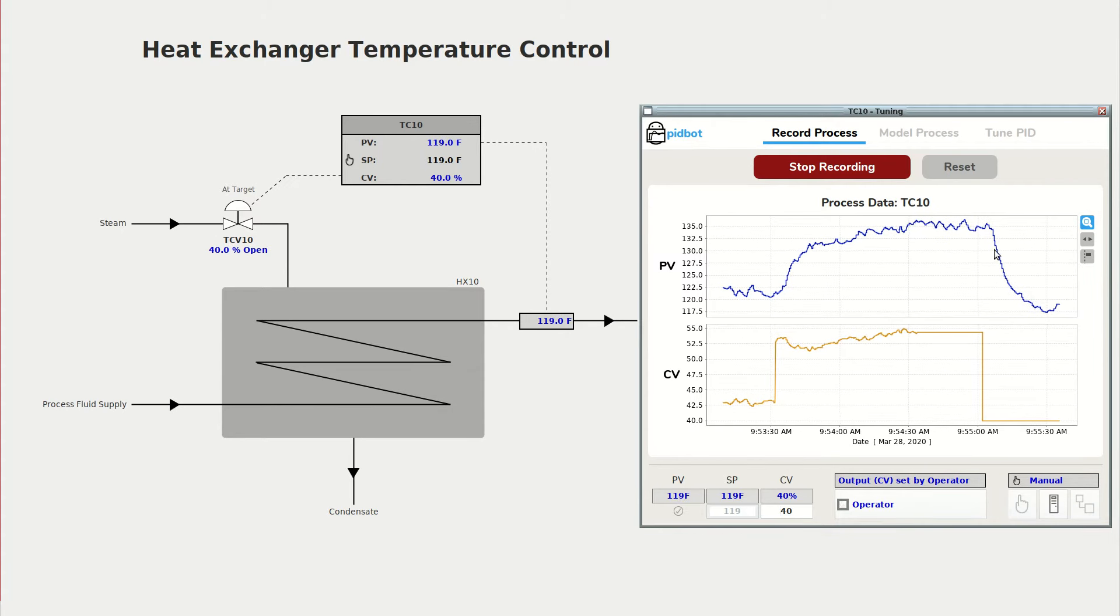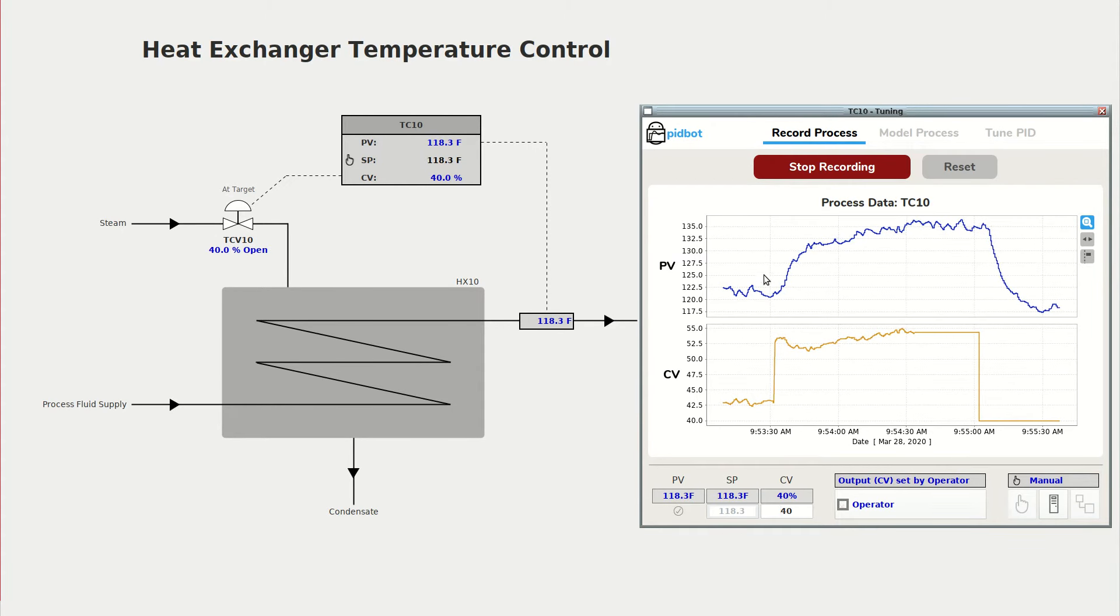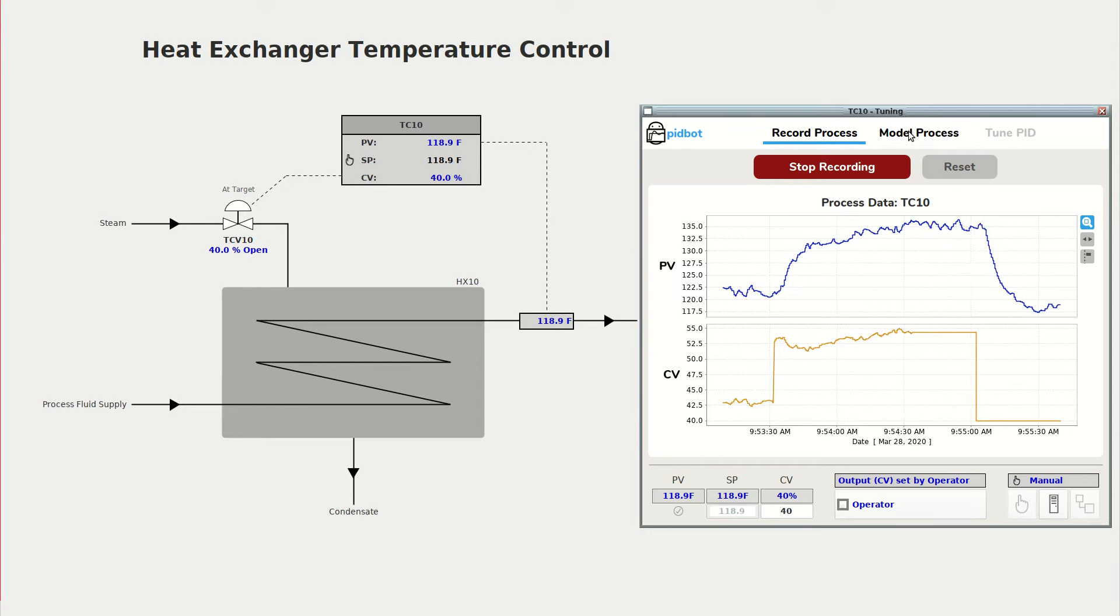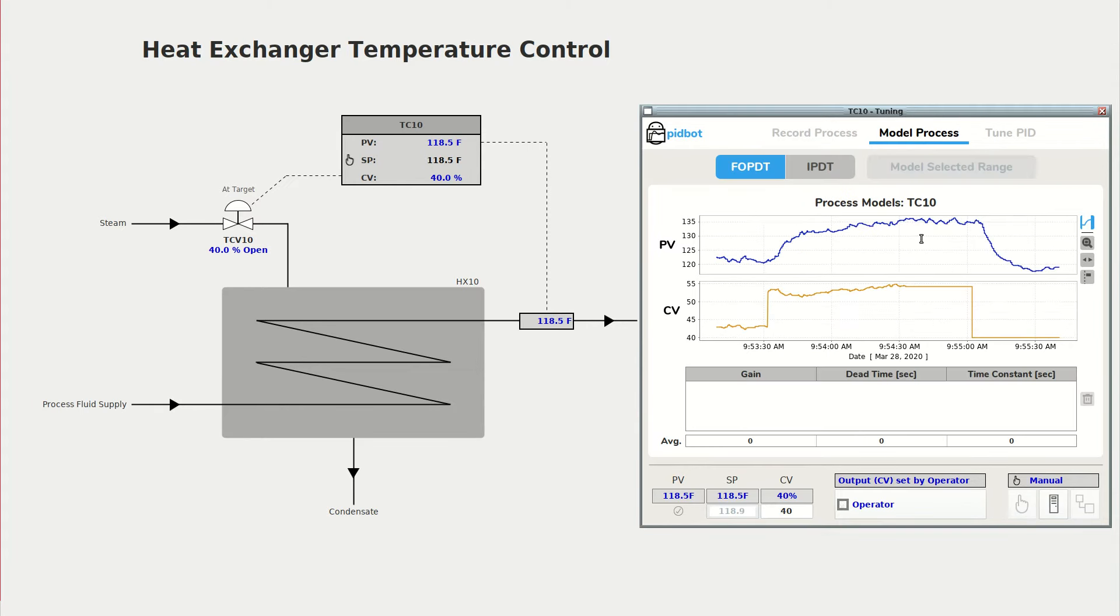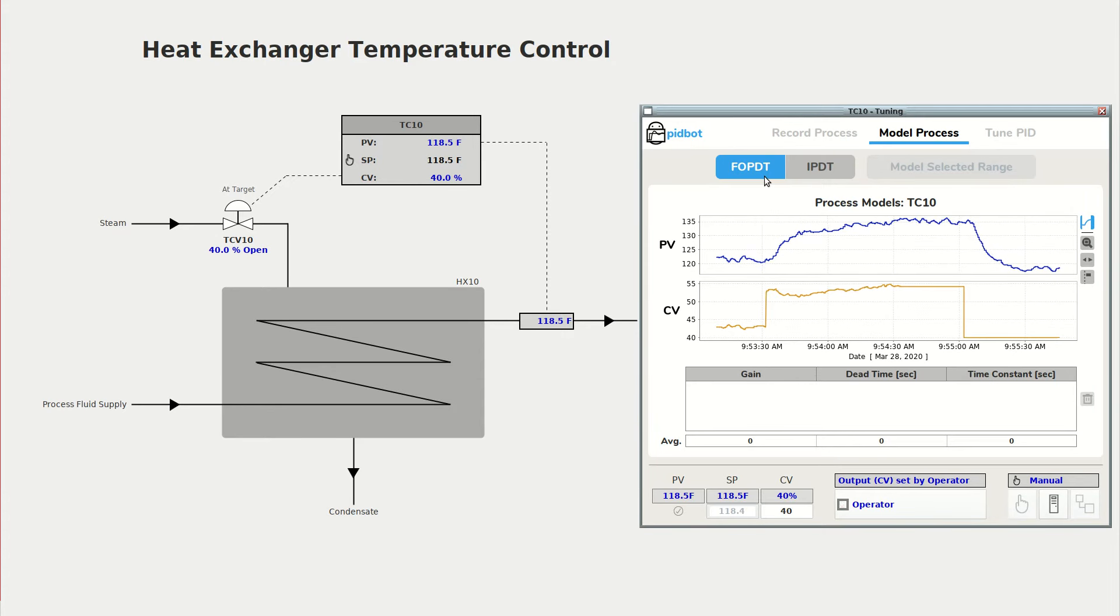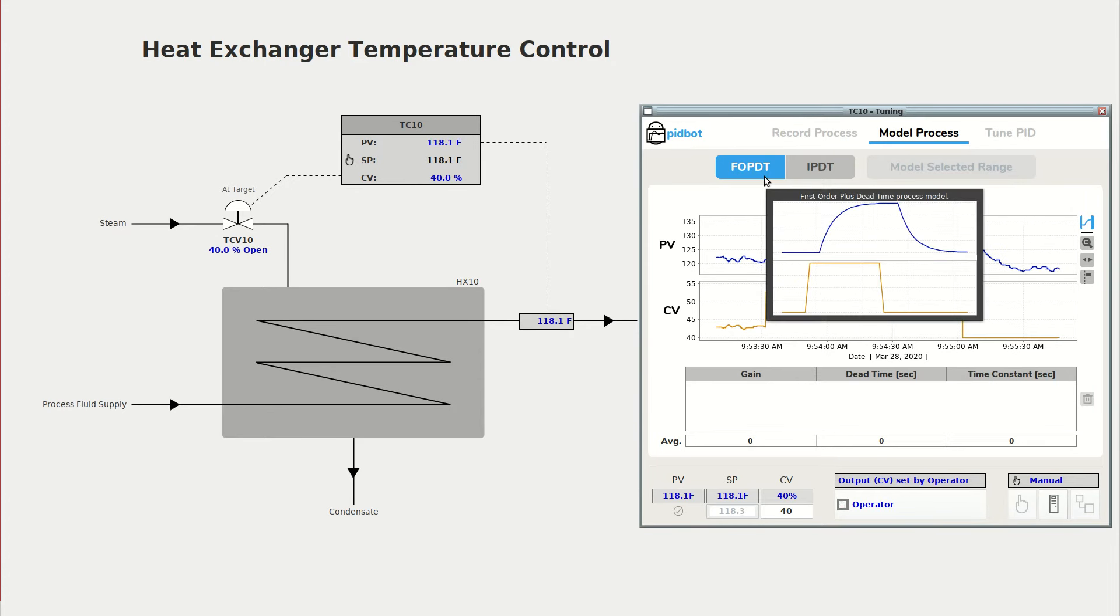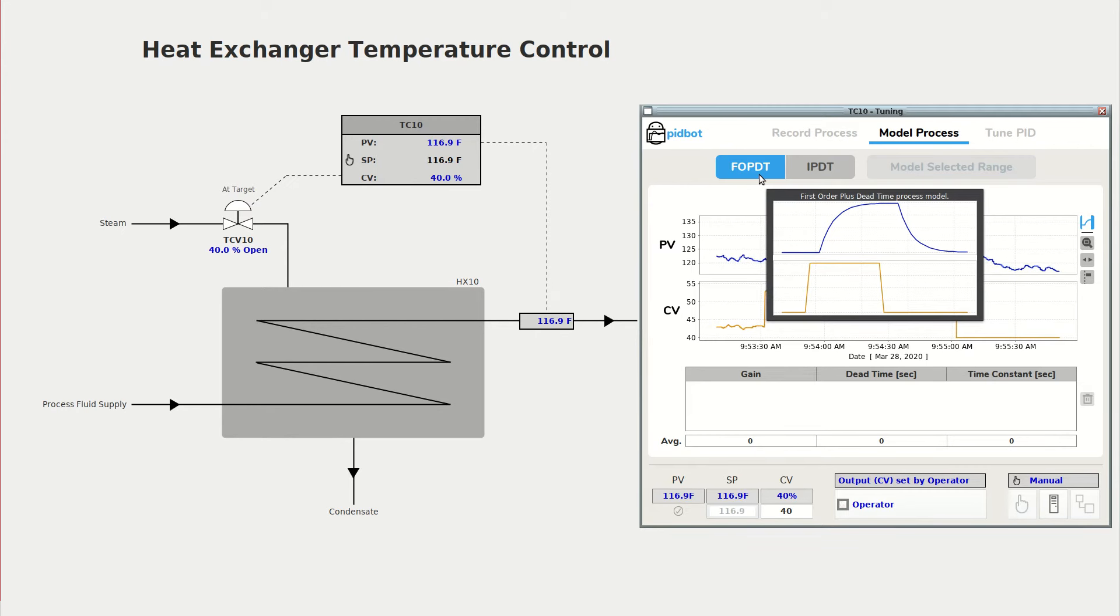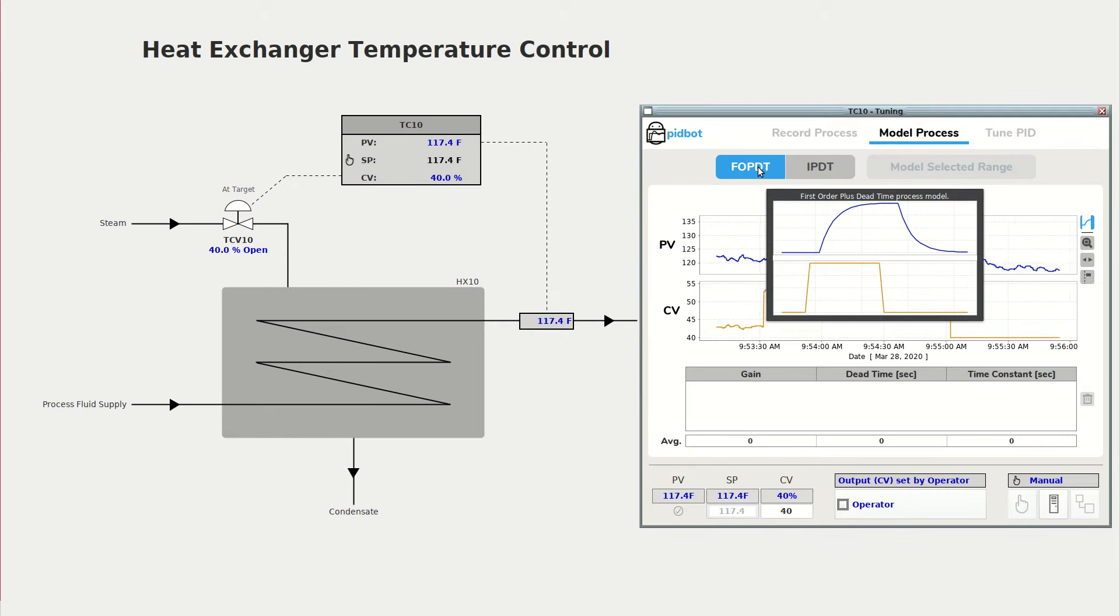And that's good enough for modeling so we'll go ahead and move to the next tab and model our data. So the first thing we do is remember to select the correct model for our process, and for our temperature control loop we almost always want to select the first order plus dead time model.